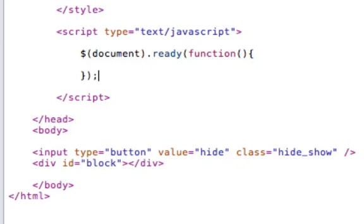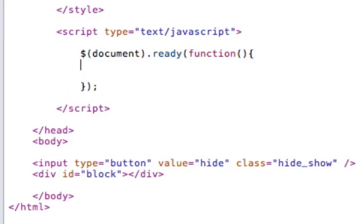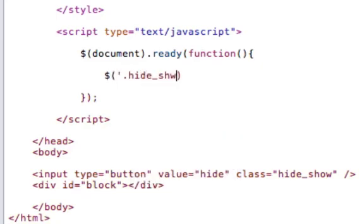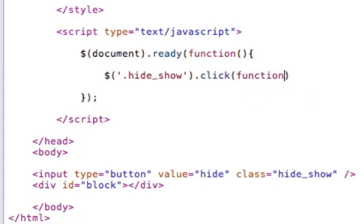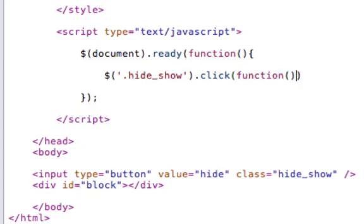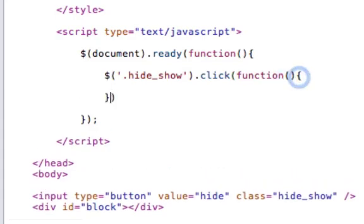So we'll want to have a click event for the hide show button. And once the user clicks this button,